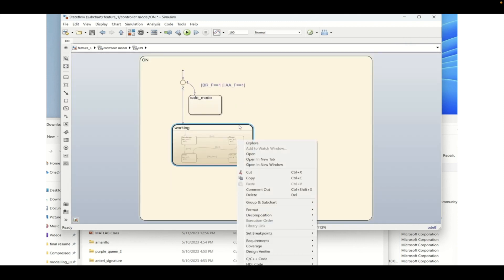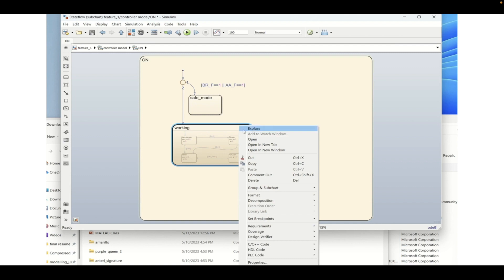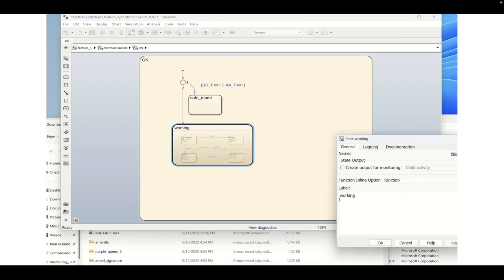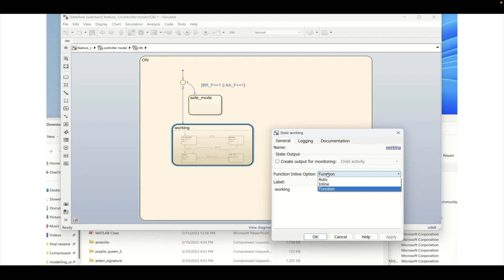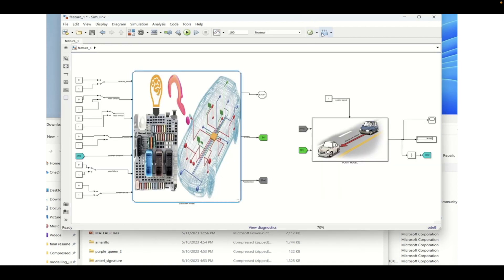So let's try the opposite way. We will disable that function part by clicking on the properties and choosing it as inline. Now we will generate the build or the C code.